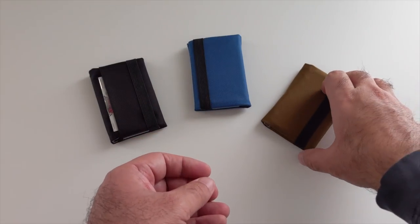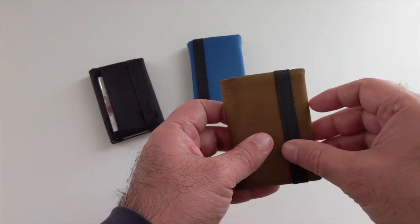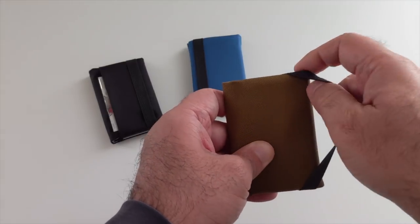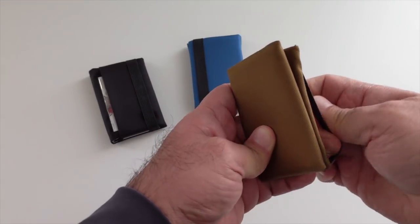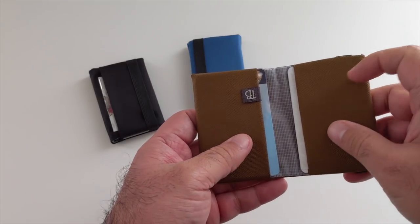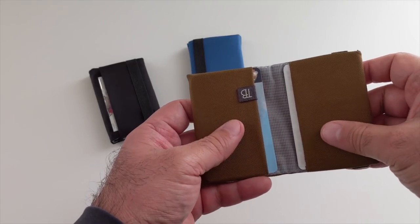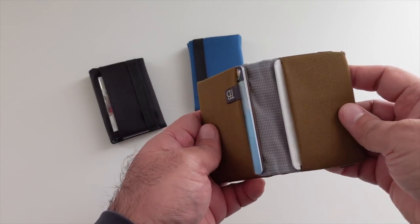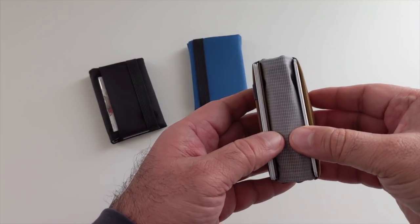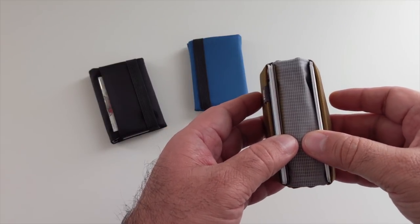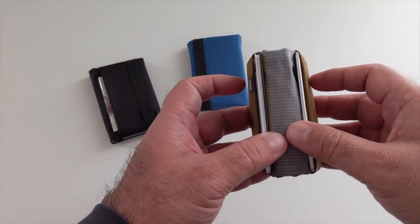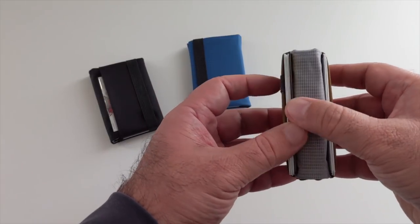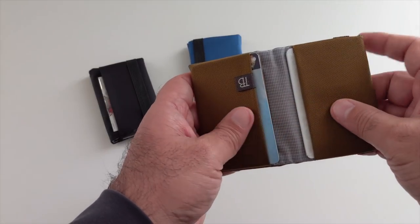And then this one here, this is coyote in color, same fabric. But in this case, we have no clear pocket. We have the ballistic nylon pockets on both sides. And this also lives in my travel cubelet.